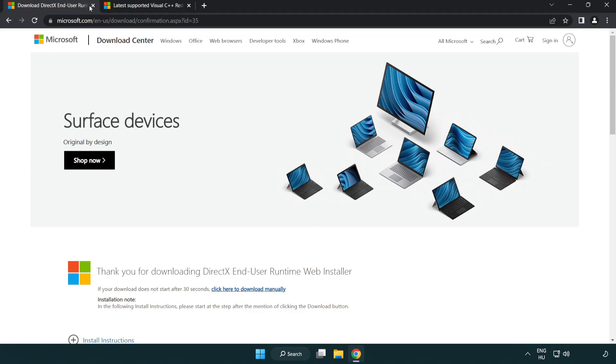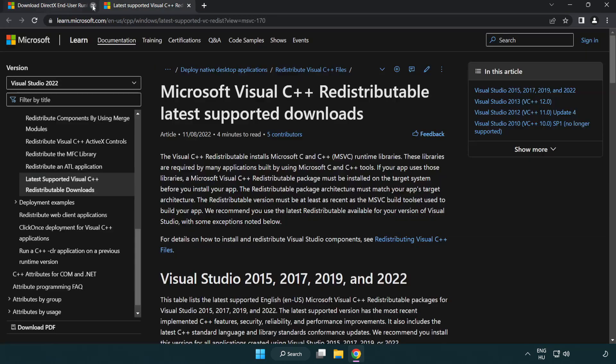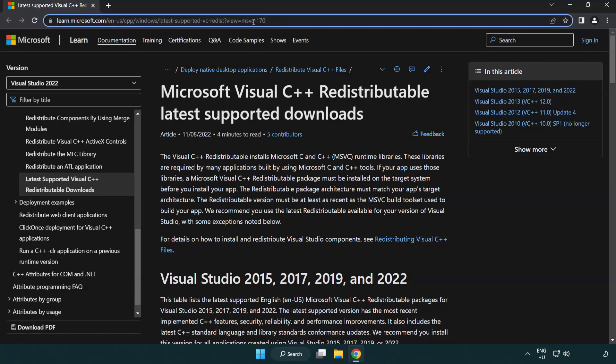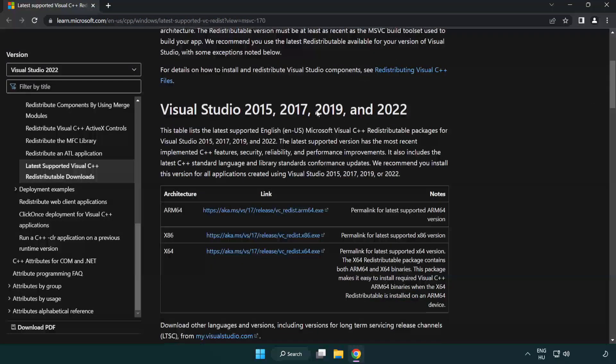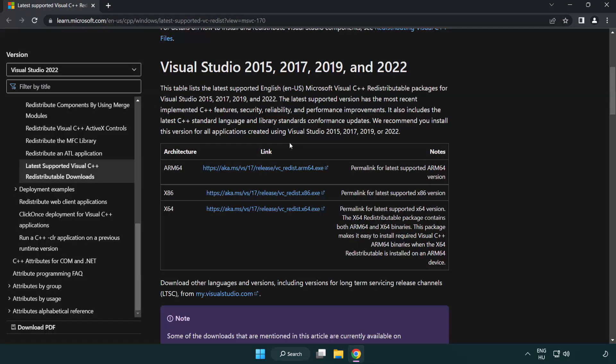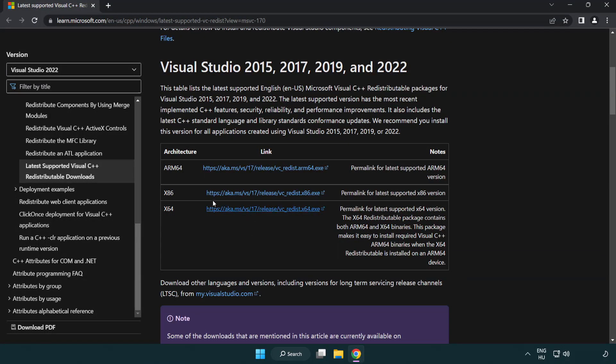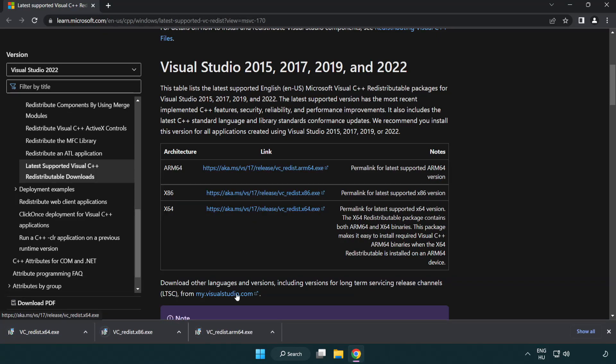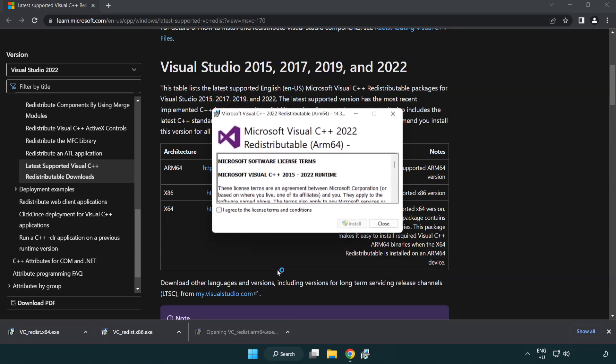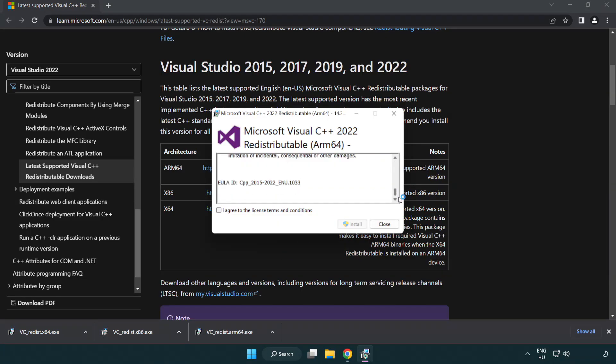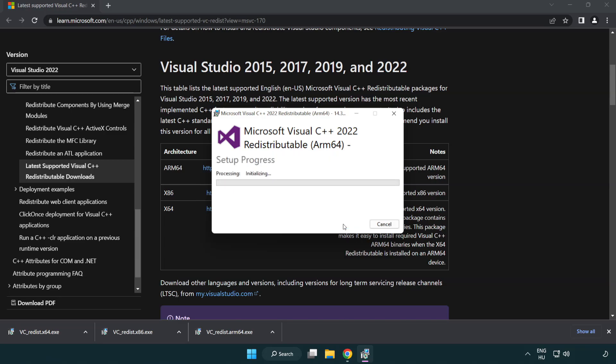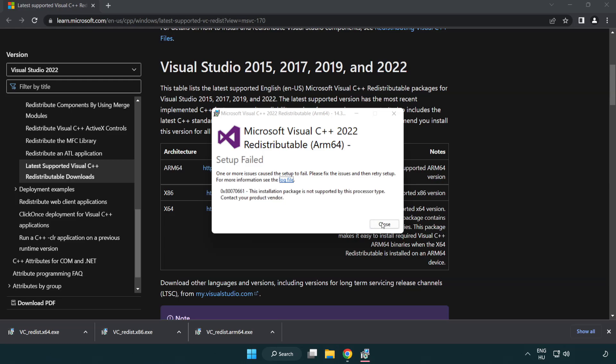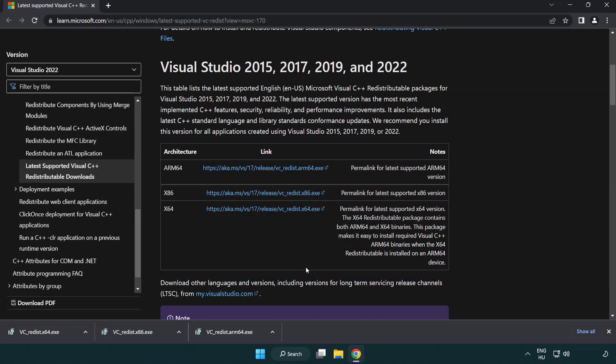Close DirectX website. Go to the website link in the description, download three files. Install downloaded file. Click I agree to the license terms and conditions and click install. If it fails to install, no problem, repeat for the other.